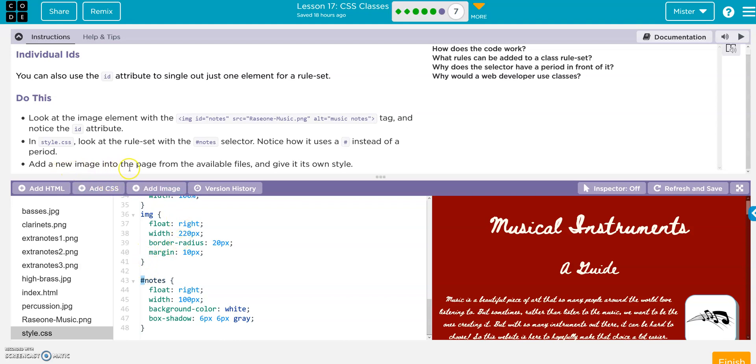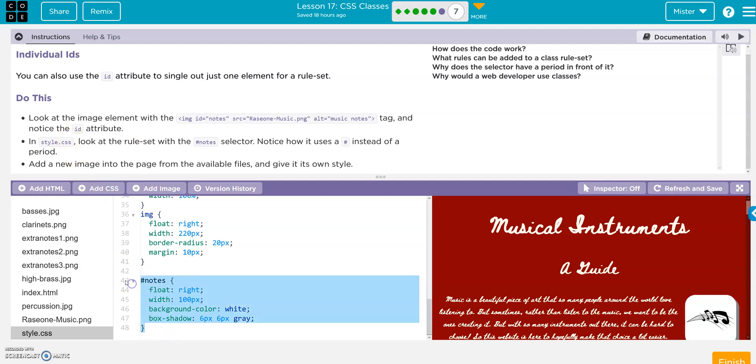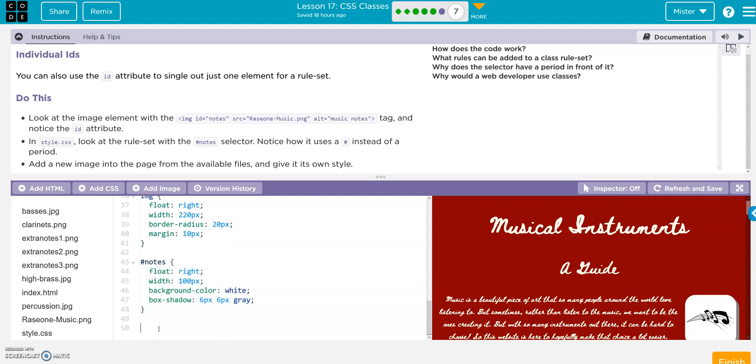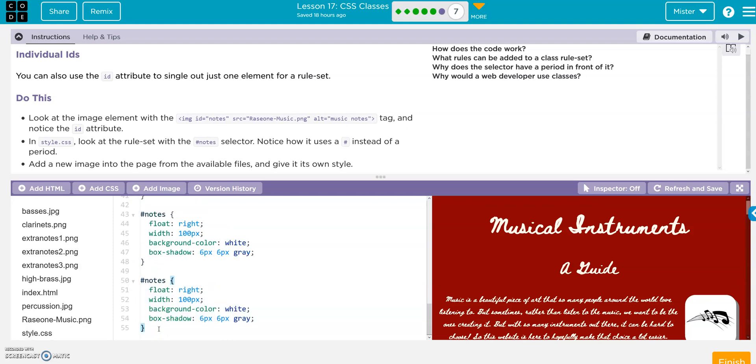Add a new image to the page. Okay, so I guess I just want you to add another image and create another one of these hashtags. So look, again, I'll just copy it, paste it, and instead of notes I'll call this bases, B-A-S-S-E-S.